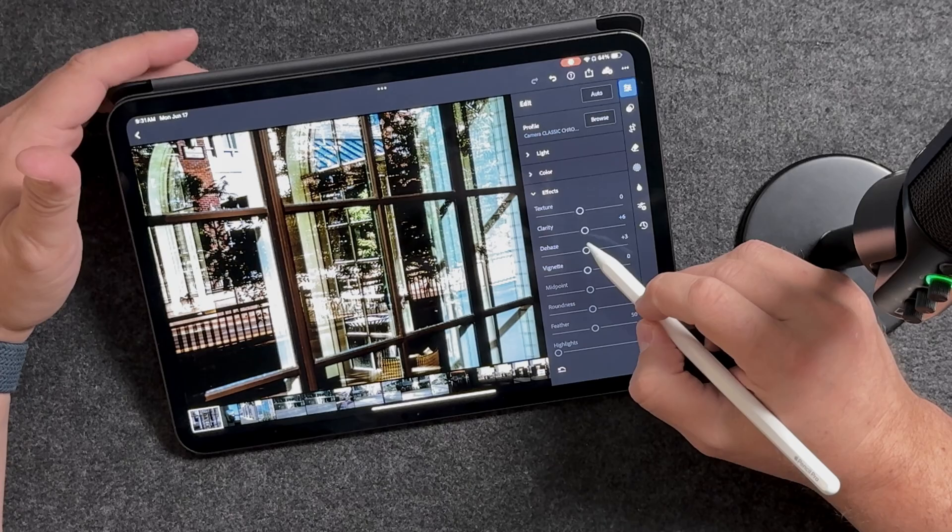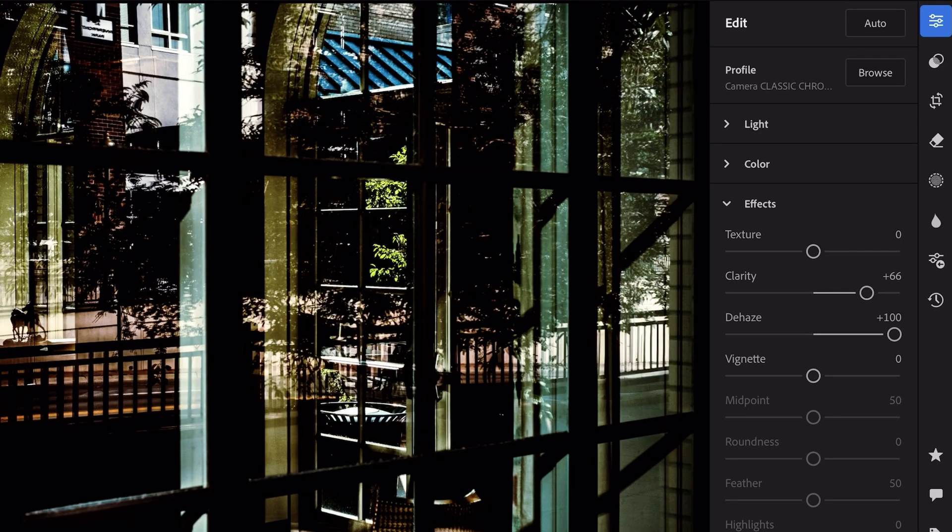Another thing I see way too much of is people going crazy with the dehaze too. Some people are really into this gritty blue scene — I see it on Instagram, I see it all over the place. That's a cool looking style today, but that's something you have to remember: will you look at that style in a book 50 years from now and think it's great? Or will you look at it and say that was shot in 2022, 2023, 2024 because everybody was doing that? You probably want to get away from doing stuff like that — though if that's your goal, more power to you.